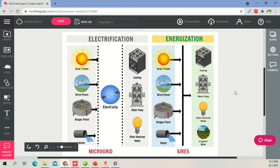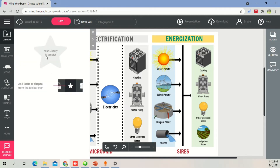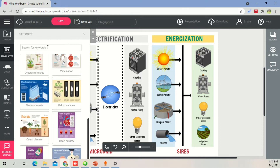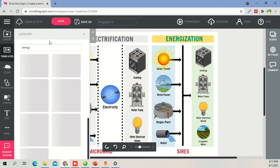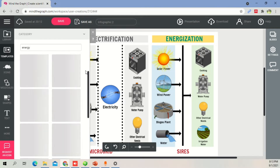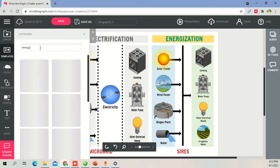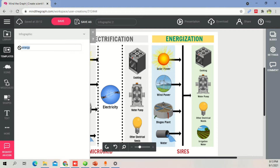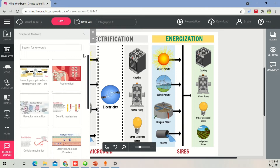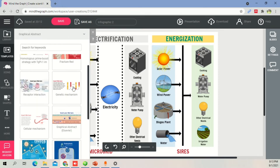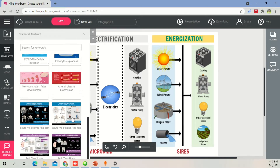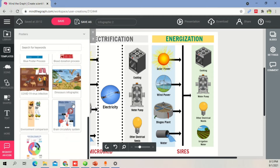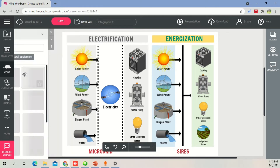Here's a quick overview of the interface. This is the library — it's empty because I haven't added anything yet. Then there are templates: if you want to start with a template, you can search by category. For example, if I type 'energy' it comes up with different options. If I click on graphical abstract it shows different things like fractured, genetic mechanism, and others. Under posters you can find different poster styles to use as a starting point.